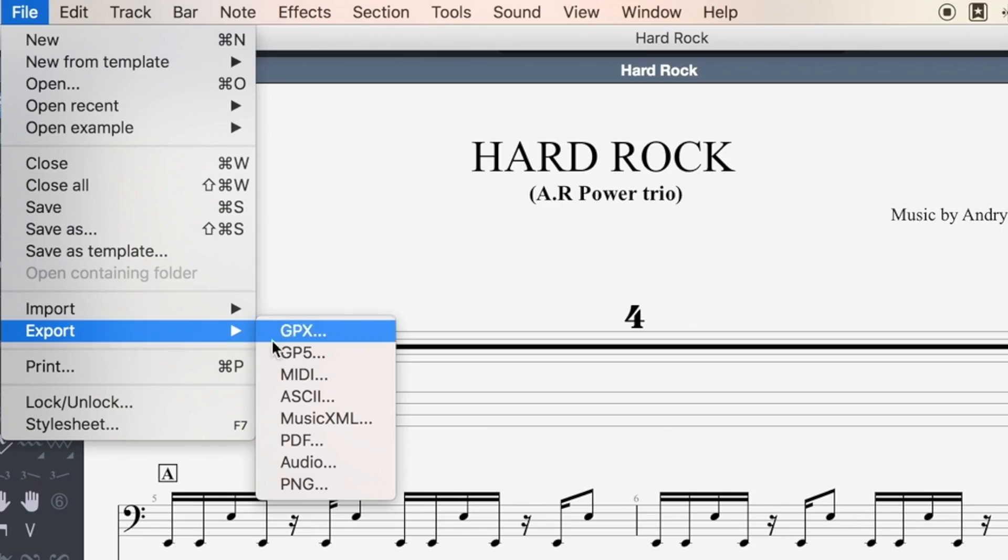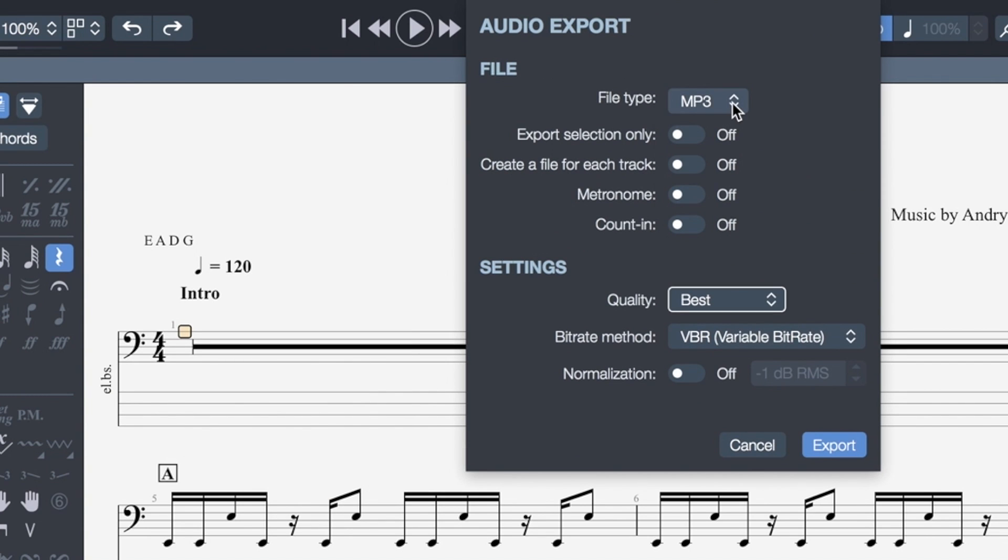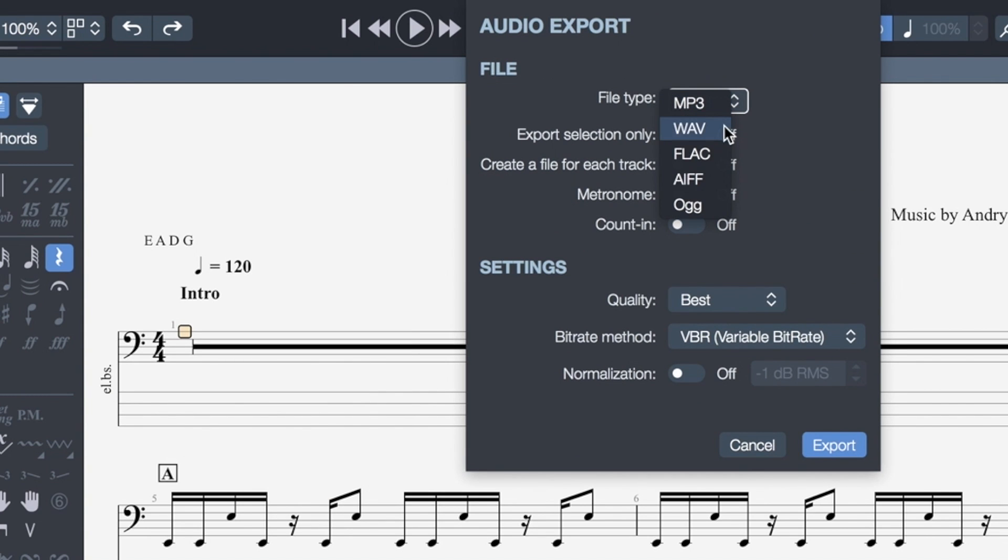And of course you can export your project in all the popular audio formats to share them with the world. All these things can be done in a beautiful uncluttered interface. It's available right now at Guitar Pro 7 — check it out.